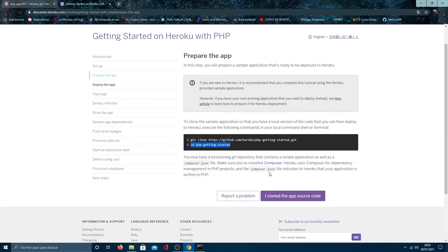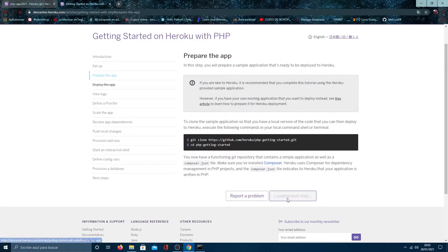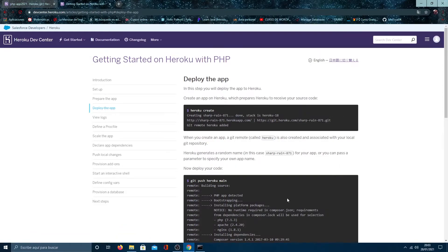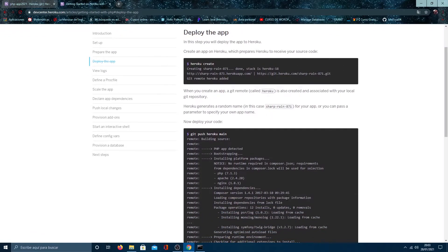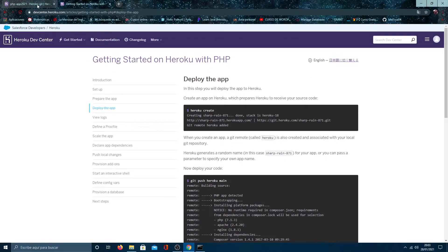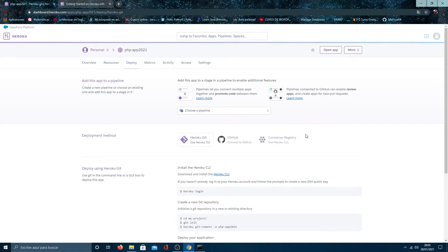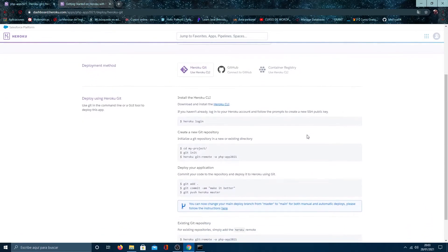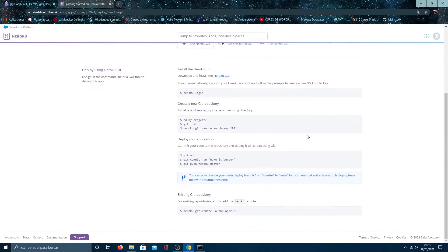Then we click on I clone the app source code. In this window, you can see that you have the option to create a new app. But as we already have it, we are going just to connect it. Go to your app and follow the steps.